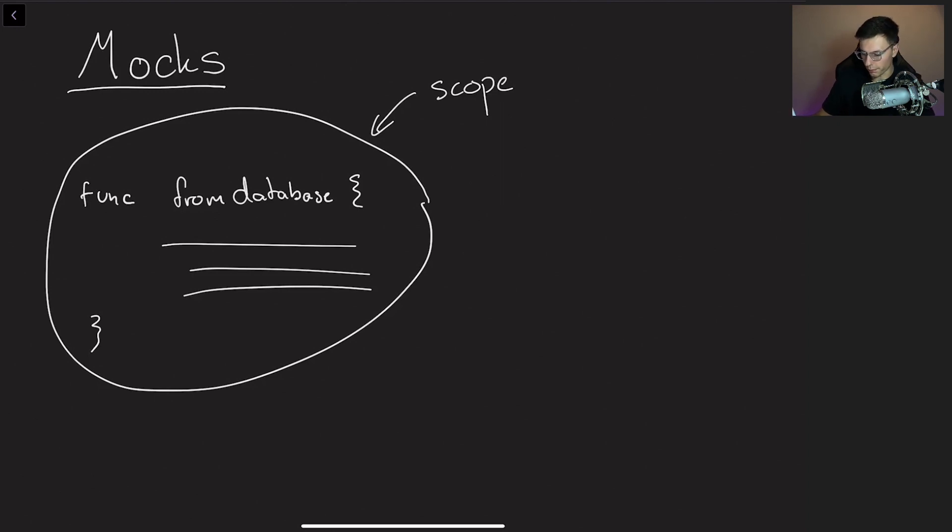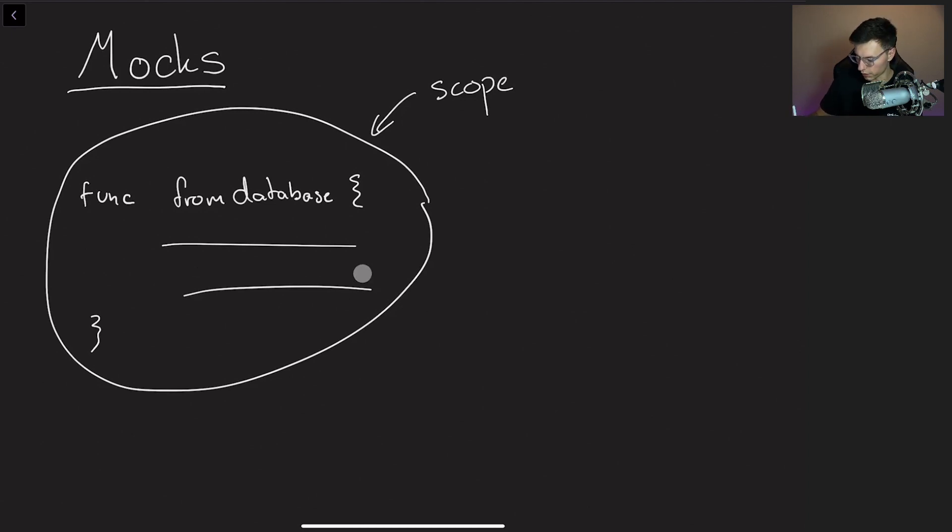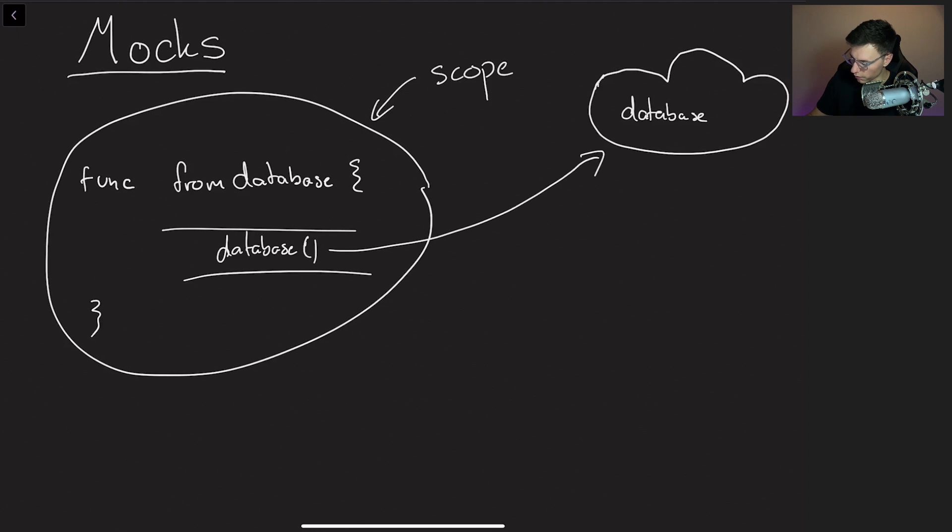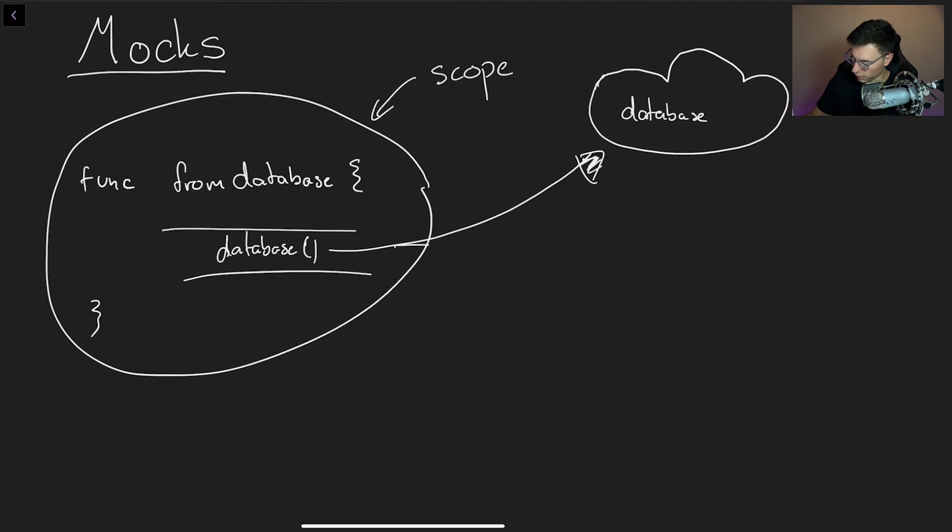So let's say from database, you obviously need a Firebase, right? So let's say inside this function we're testing, we call a function that calls the database. So during normal operation, this function goes gets a call from the database. But instead of going there, we want it to get cut off and go to our mock database.